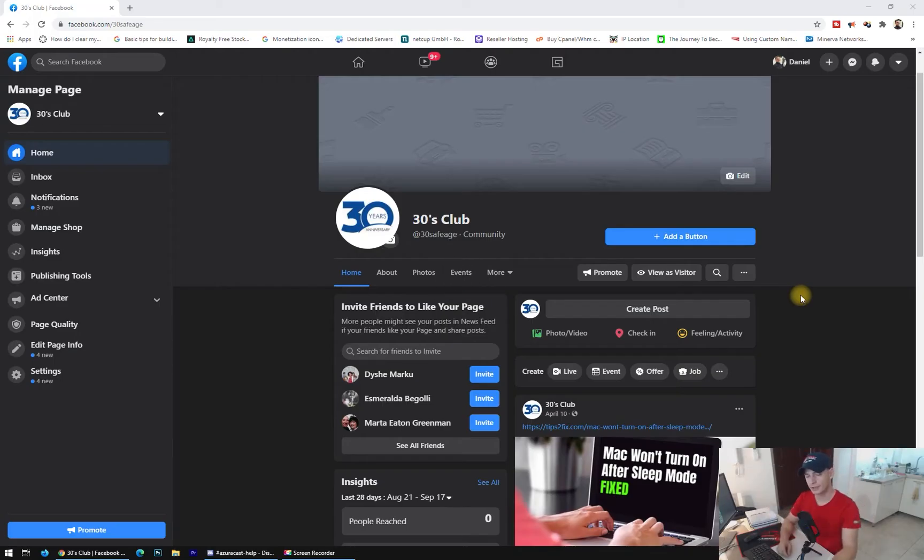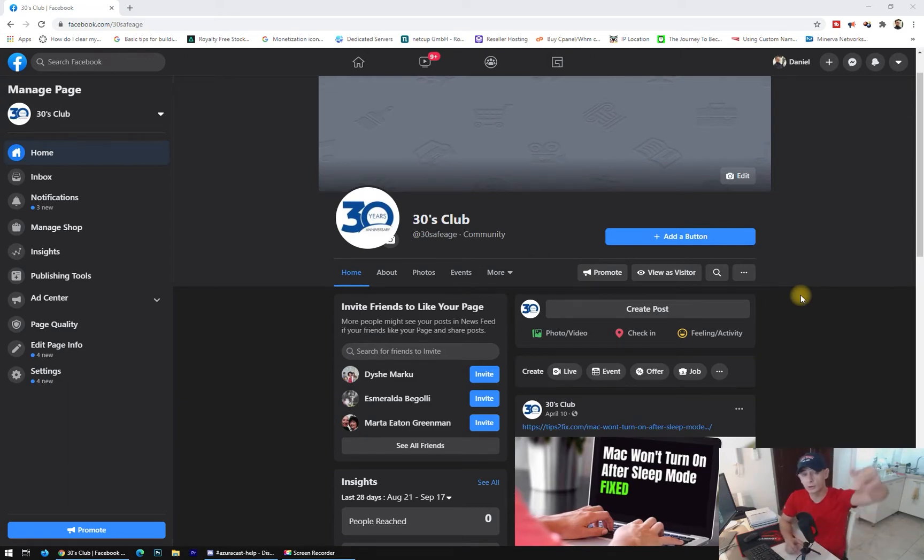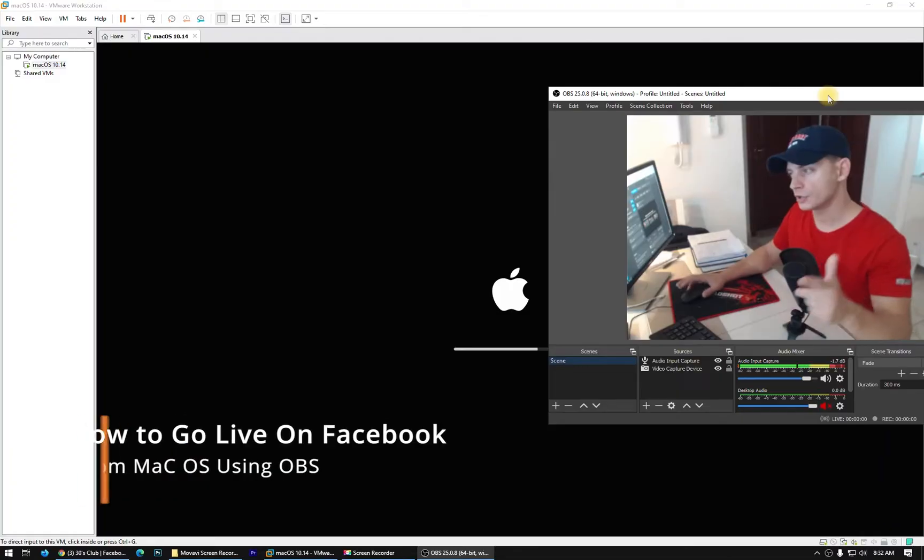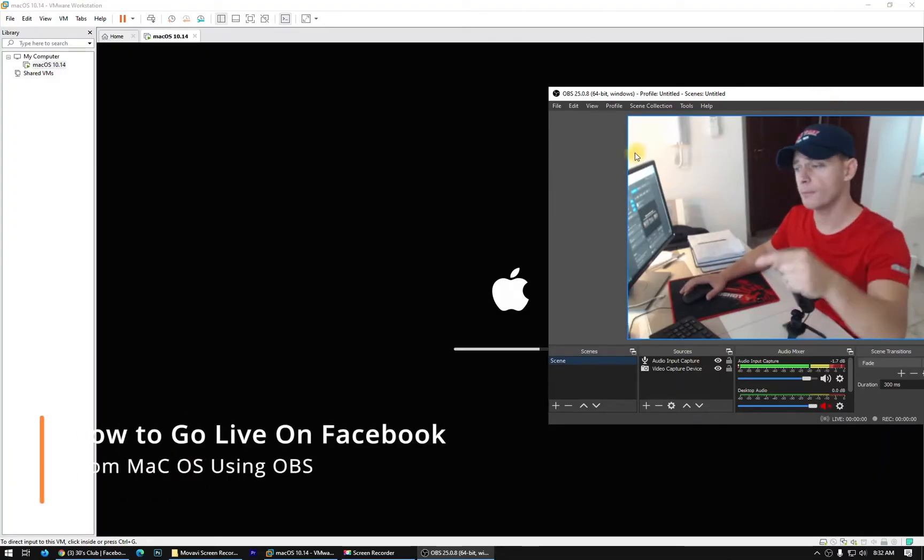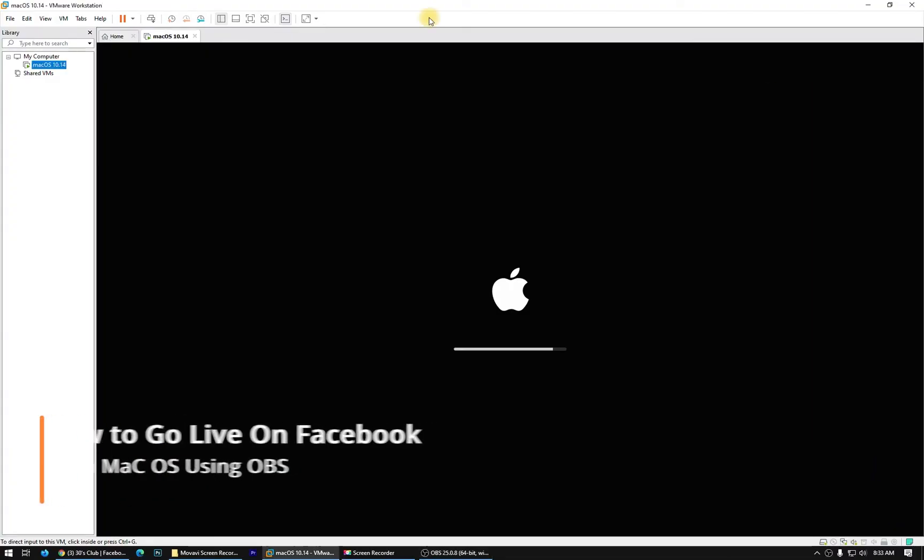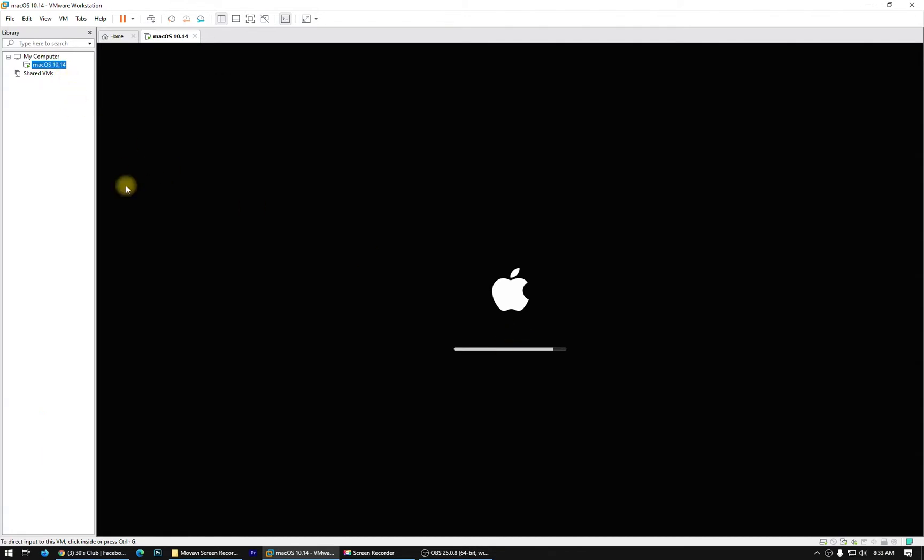Hello my friends, welcome to this video tutorial. Today I will show you how to go live on Facebook using OBS on Mac. I'm using VMware here and I have my Mac.